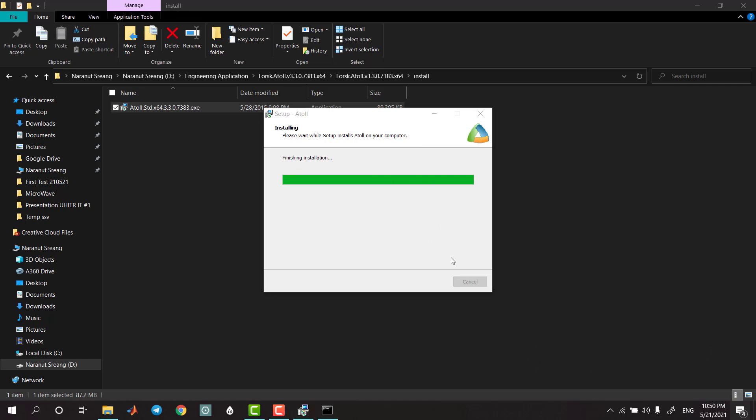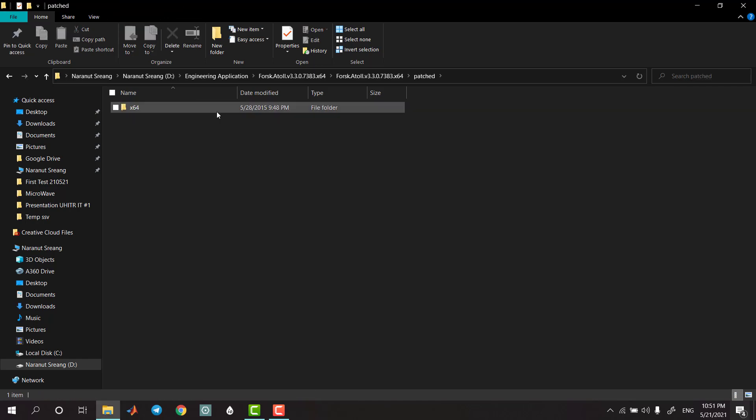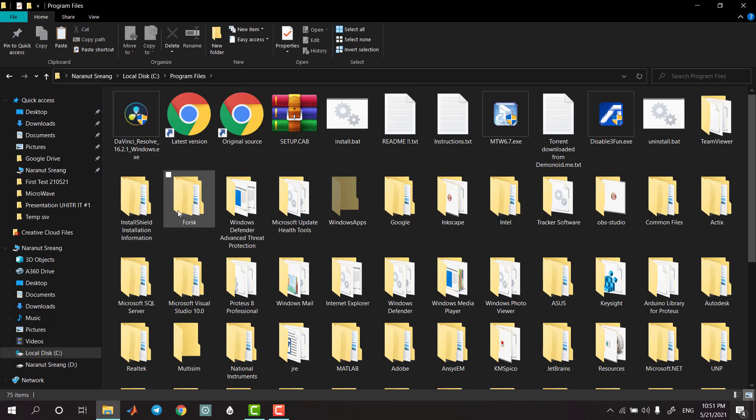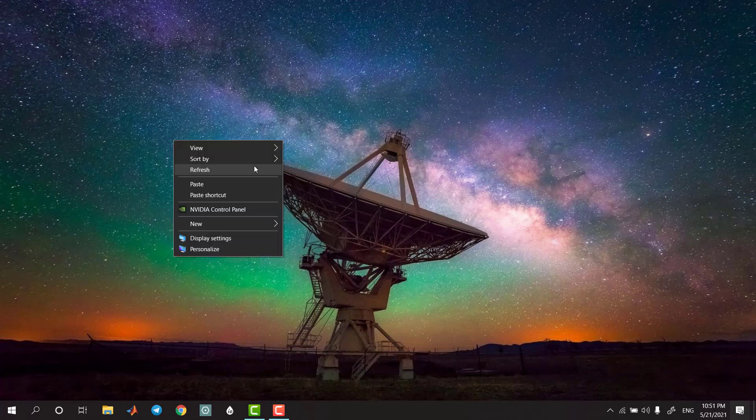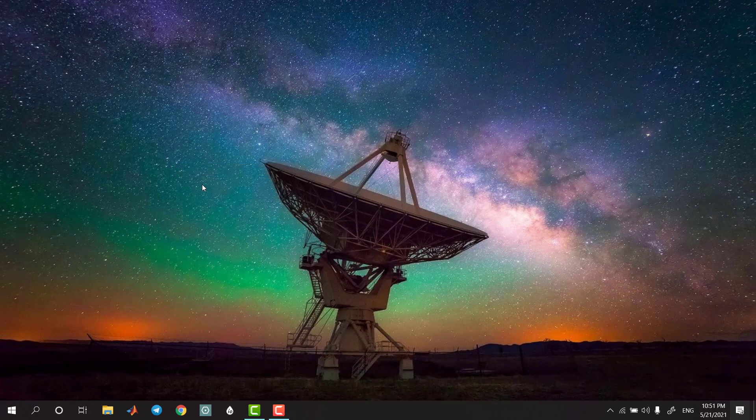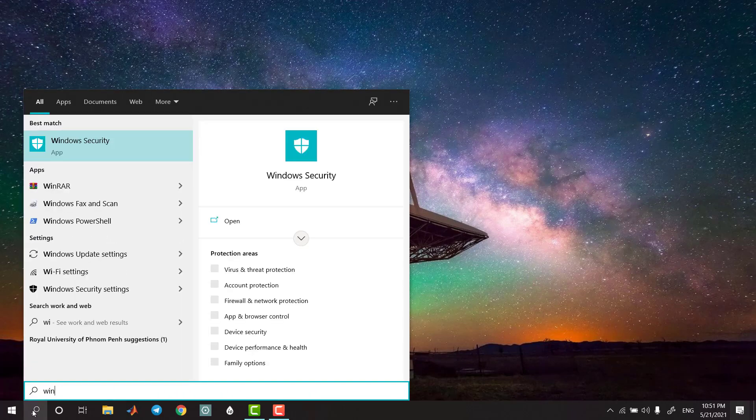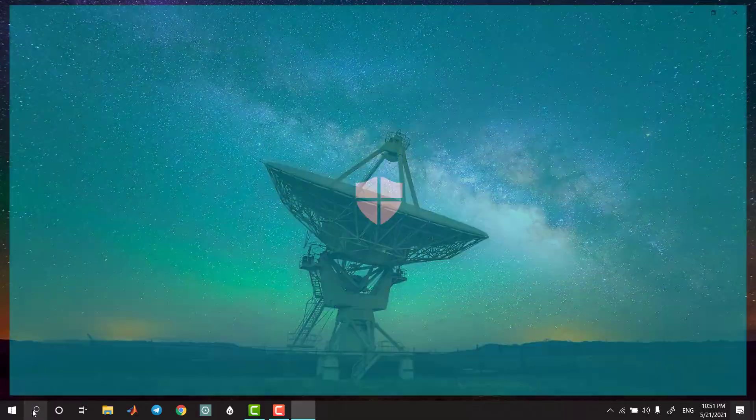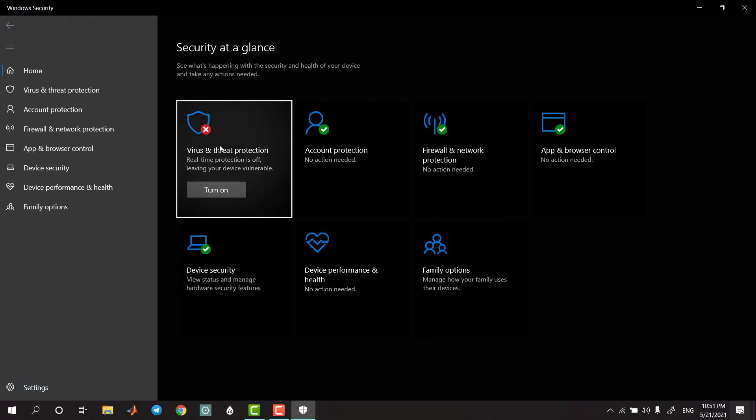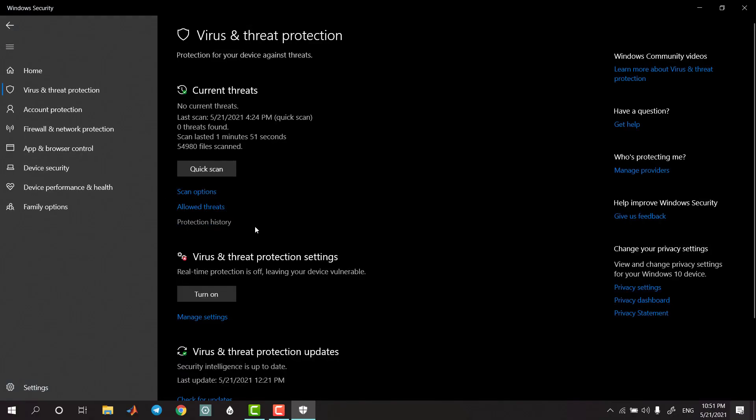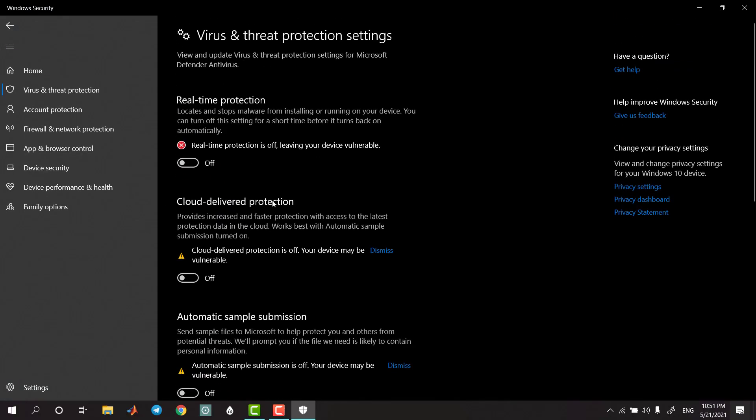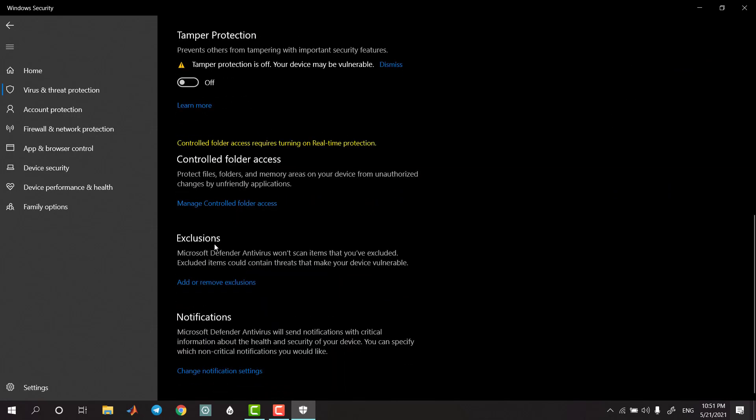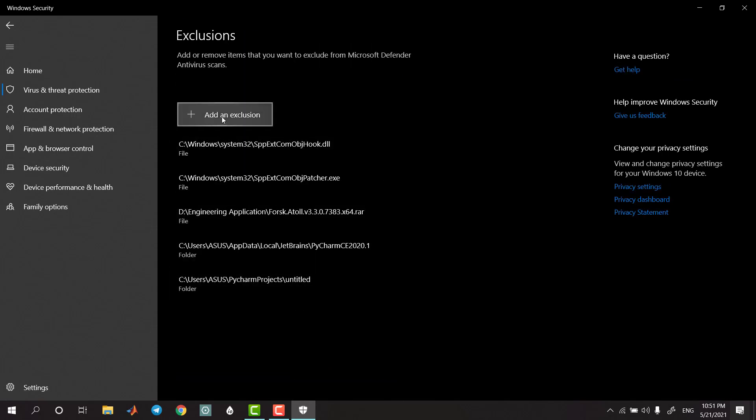Copy the .dll file, copy it and paste it in C drive. After that, we will go to Windows Security settings and add or remove exclusions in the folder.